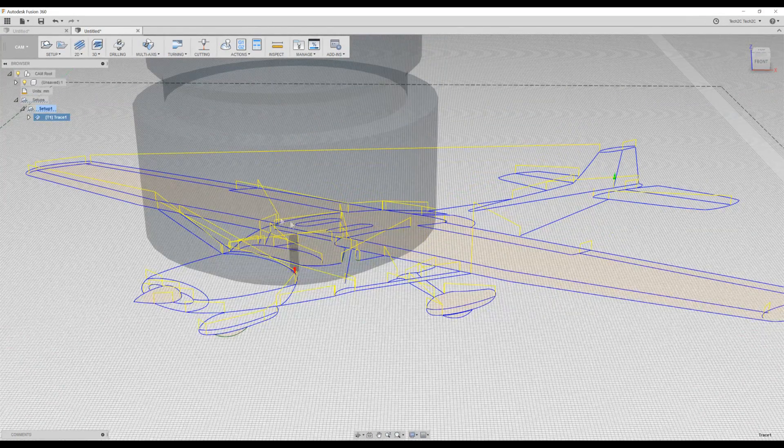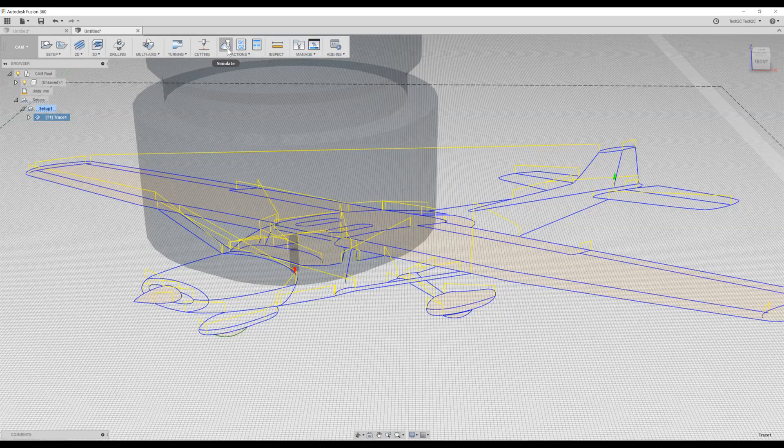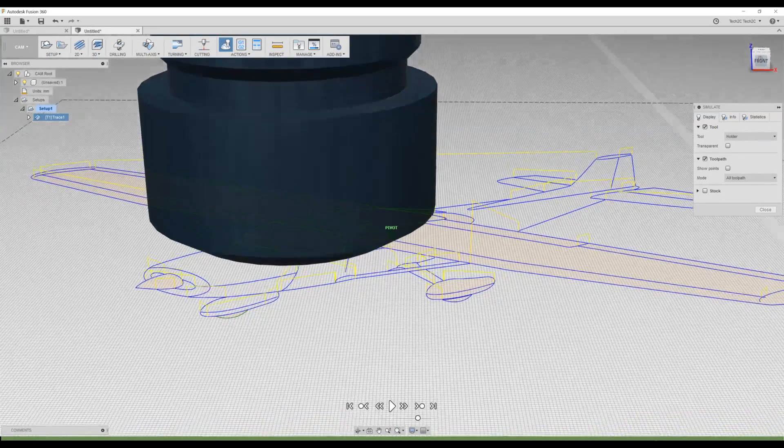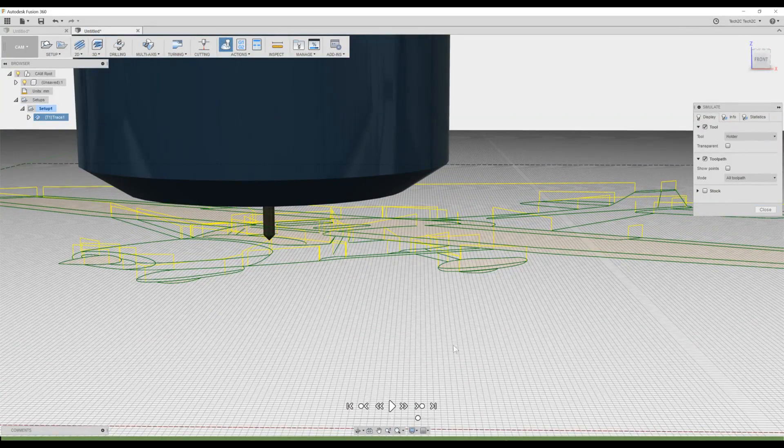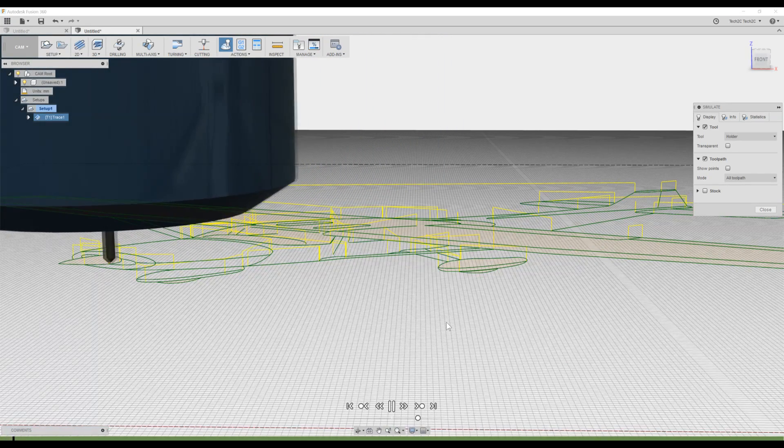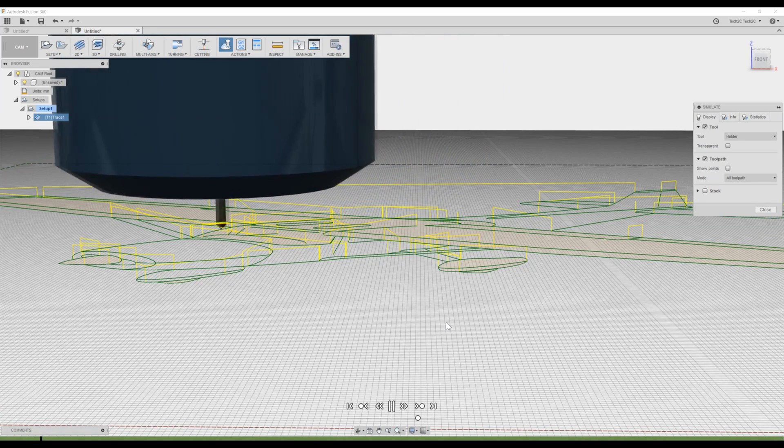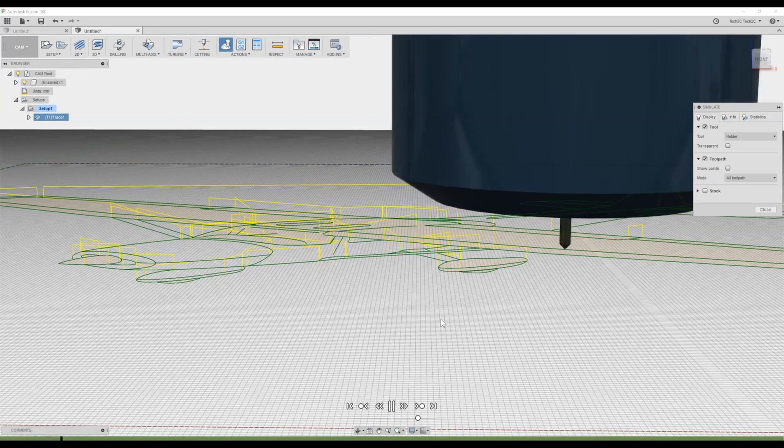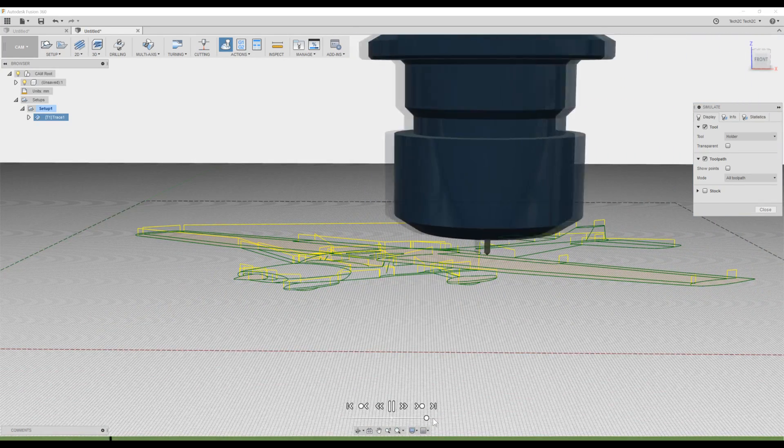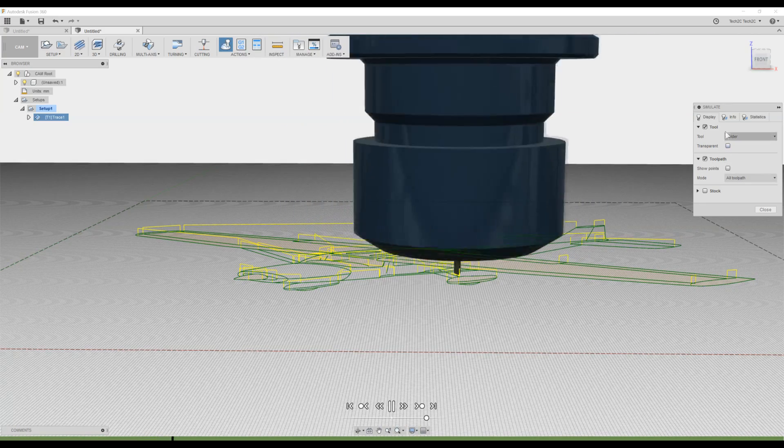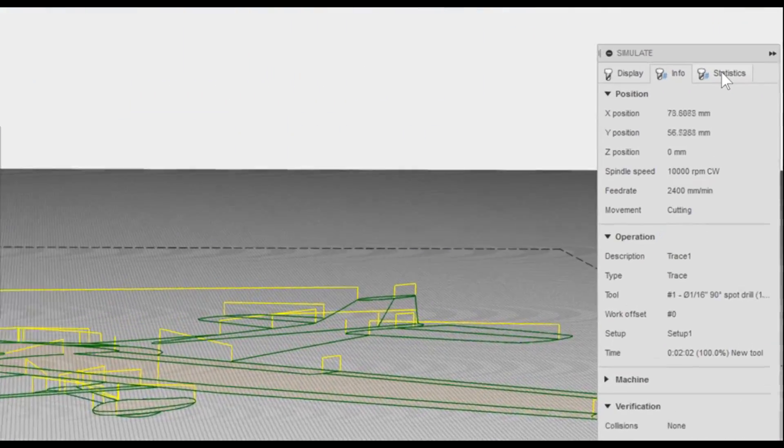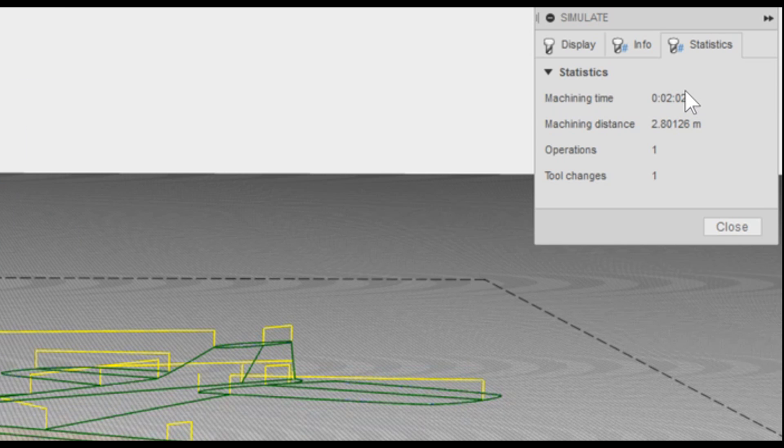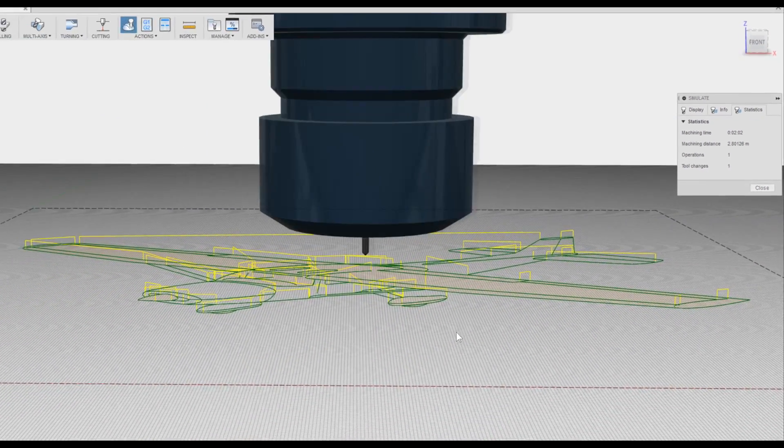We can view how the pen will be drawn using the simulation button. Clicking on simulation and orientating our view so we can see the pen movements. We can hit play and we can see how the pen is going to draw this design on the piece of paper. We can speed this up. Looking at the statistics, we can see the total machining time is 2 minutes and 2 seconds. Fusion 360 predicts to draw this will only take 2 minutes and 2 seconds.